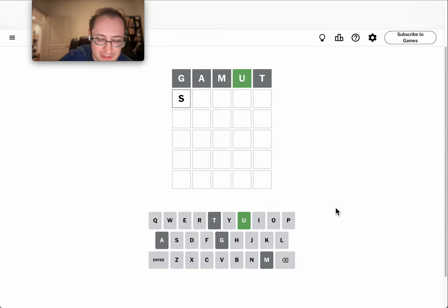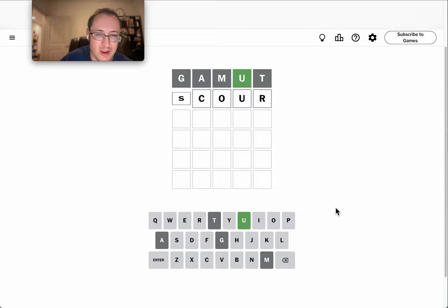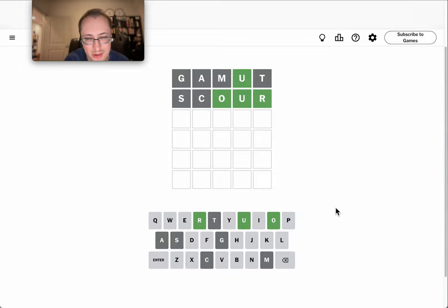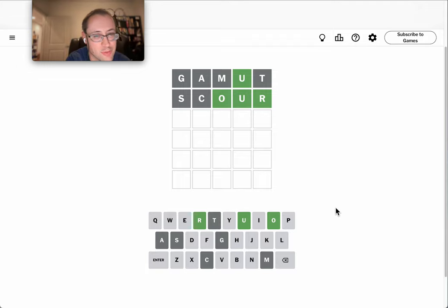This is very likely to have an R ending. I think Scour has been the answer before. And the R was right, as I suspected, and so is the O.